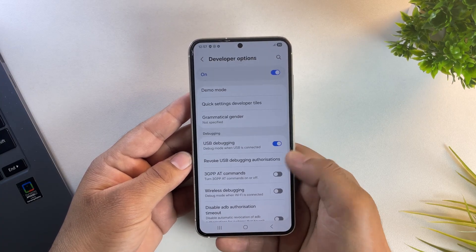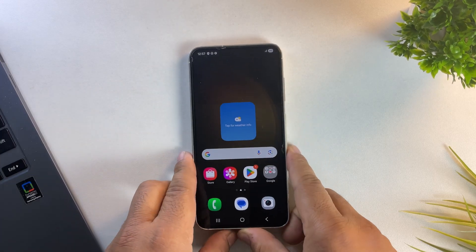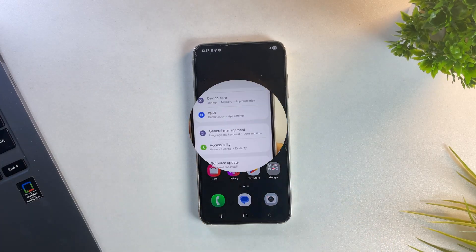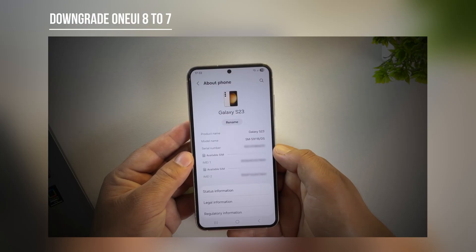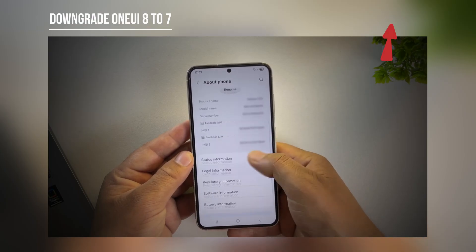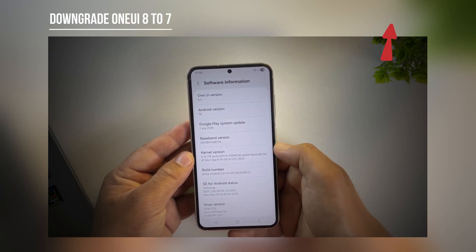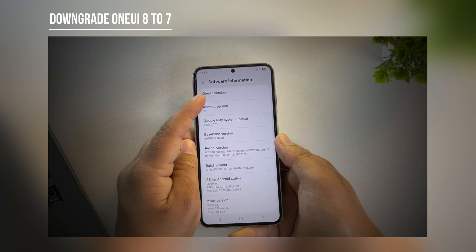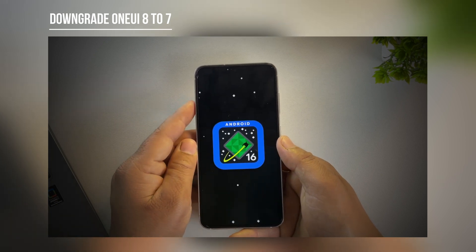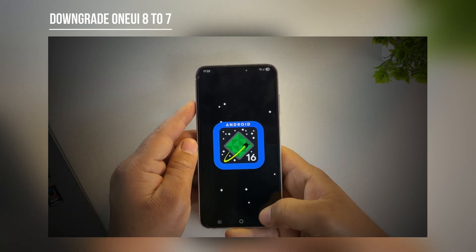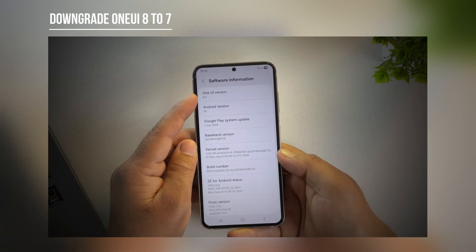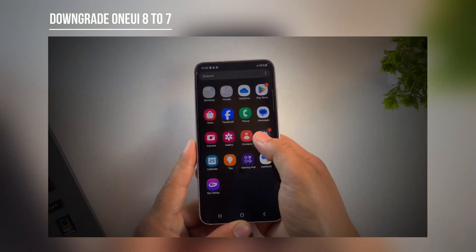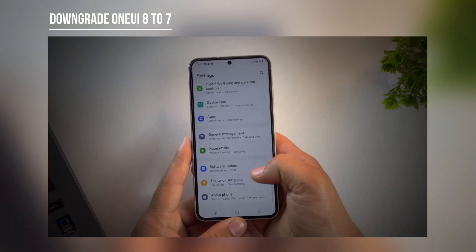Now to make rooting possible, we first need to downgrade our phone to an earlier version. That's One UI 7 or even One UI 6. So please watch my other video where I show you step by step how to downgrade from One UI 8 to One UI 7 or One UI 6. In that video, I personally downgrade to One UI 6 but don't worry, the process is the same for One UI 7 as well.